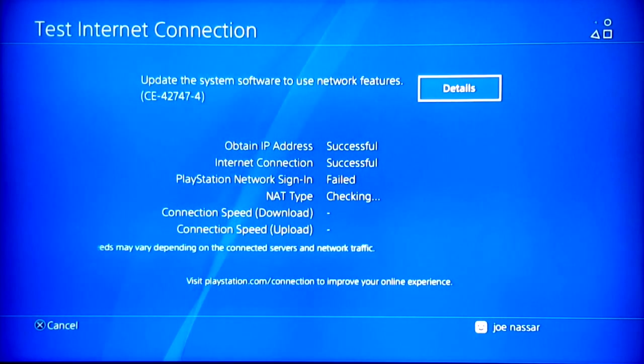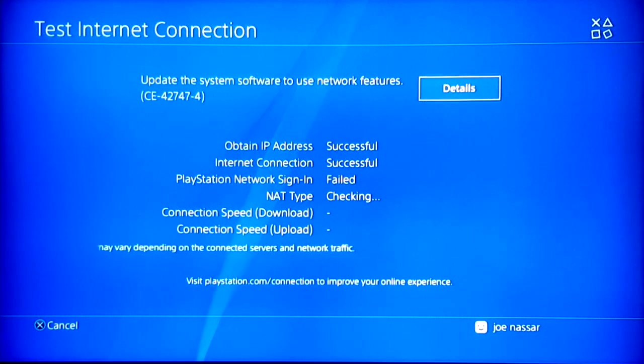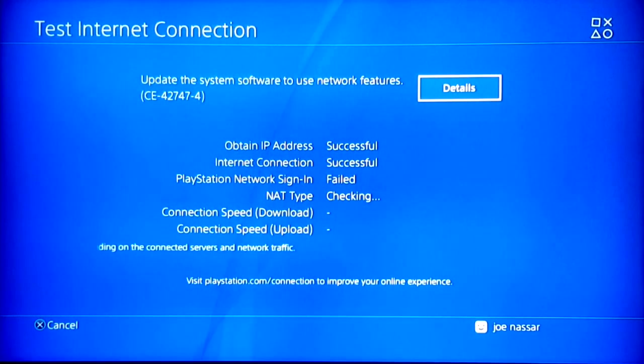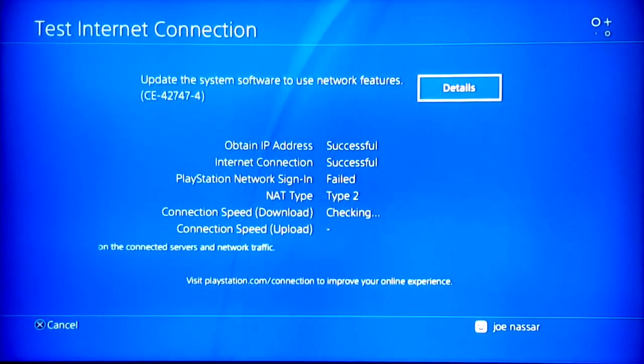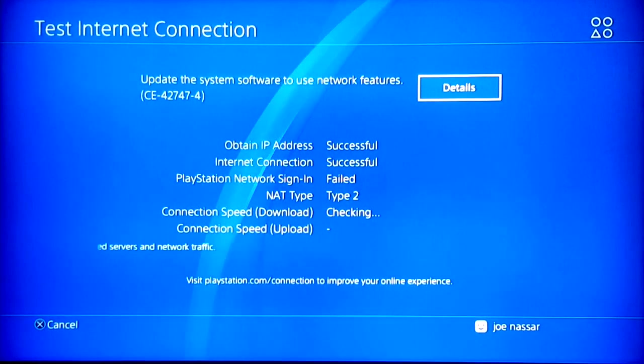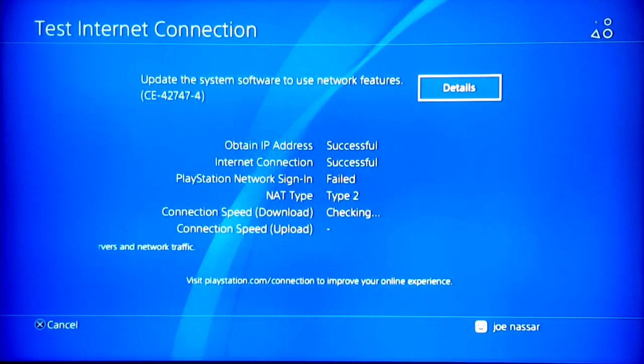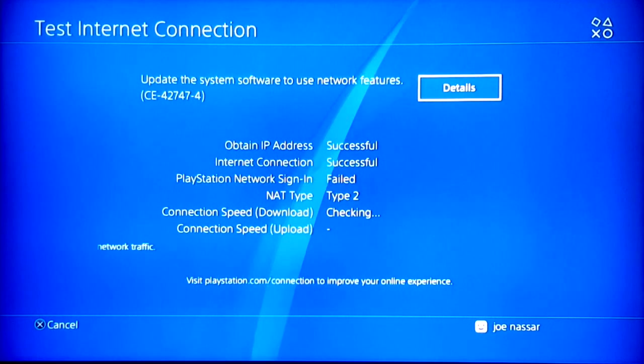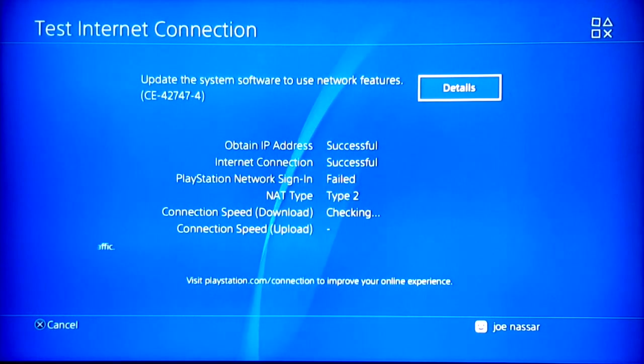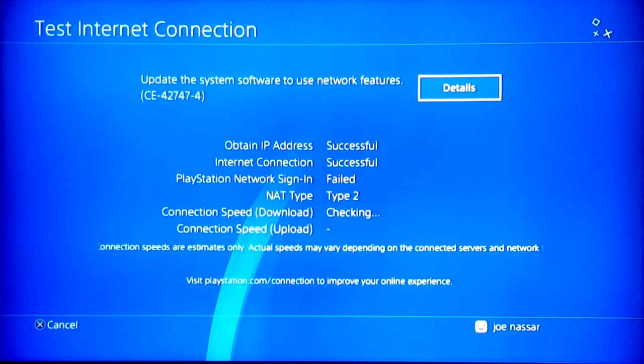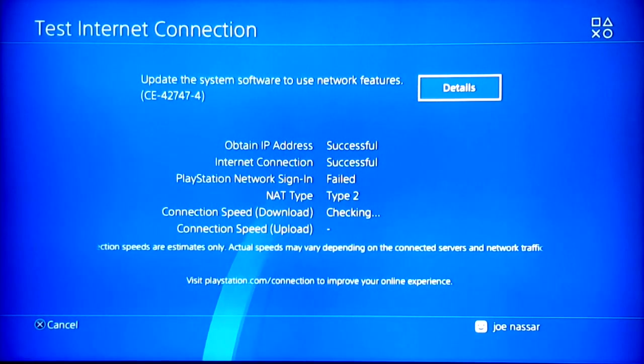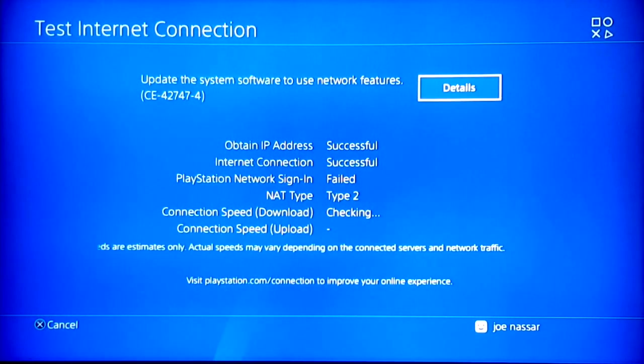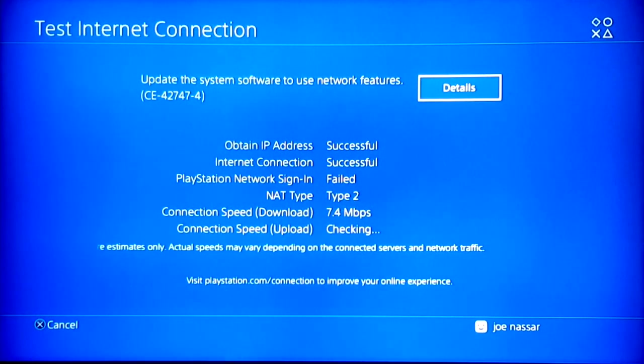Starting off with an internet speed test will give us an approximate speed connection for download and upload on our system. One thing I would highly recommend you to do is to test the internet connection while using your LAN cable, because LAN cable gives you a more direct connection and will usually give you better results than having your PlayStation connected via Wi-Fi.